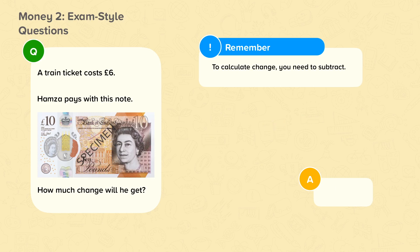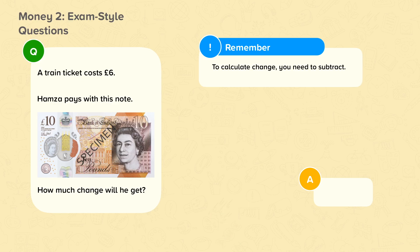A train ticket costs £6. Hamza pays with this note. How much change will he get? Why don't you pause the video now and work out how much change Hamza gets. How did you get on? Hamza will get £4 change. Well done if you got that.